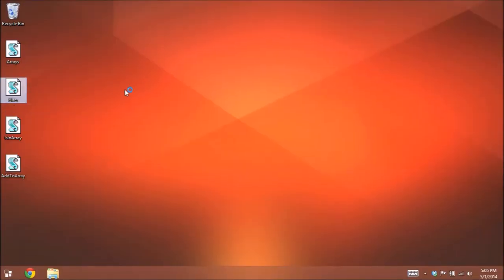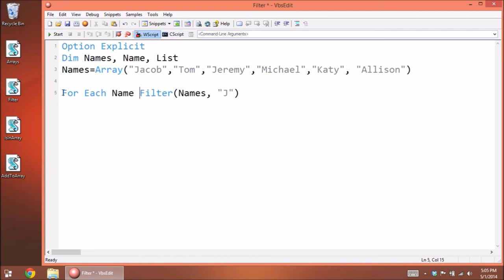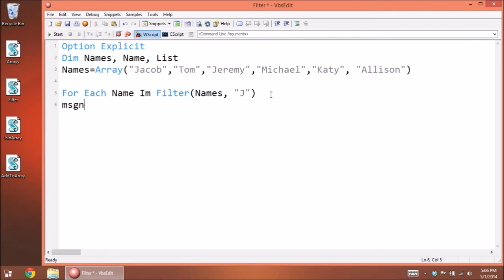Another cool thing you can do is filter through an array to find a certain character or word using the Filter command. Type out your array name, then a comma, and type out what you're looking for — in this case a capital J. This is case sensitive, so lowercase will not match uppercase. We need a For Each loop to search through all of these: For Each name In Filter(names, "J") — then display a message box of the current name.